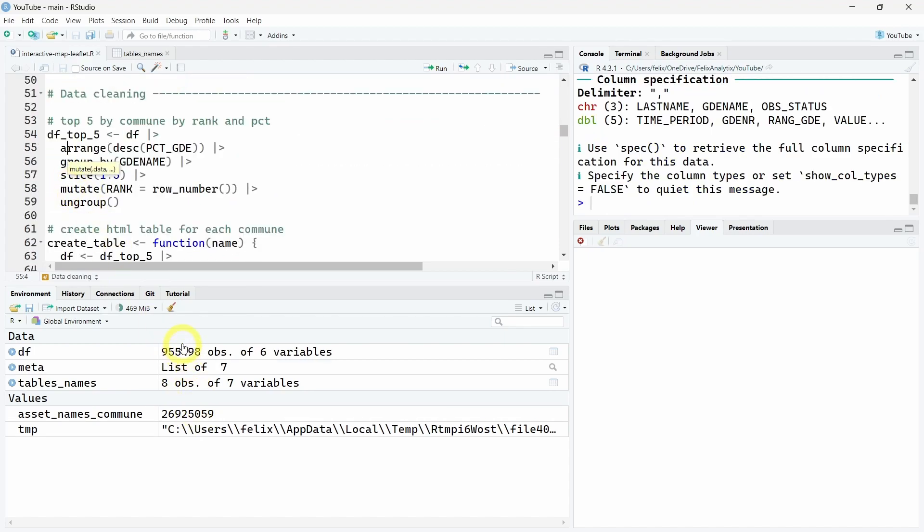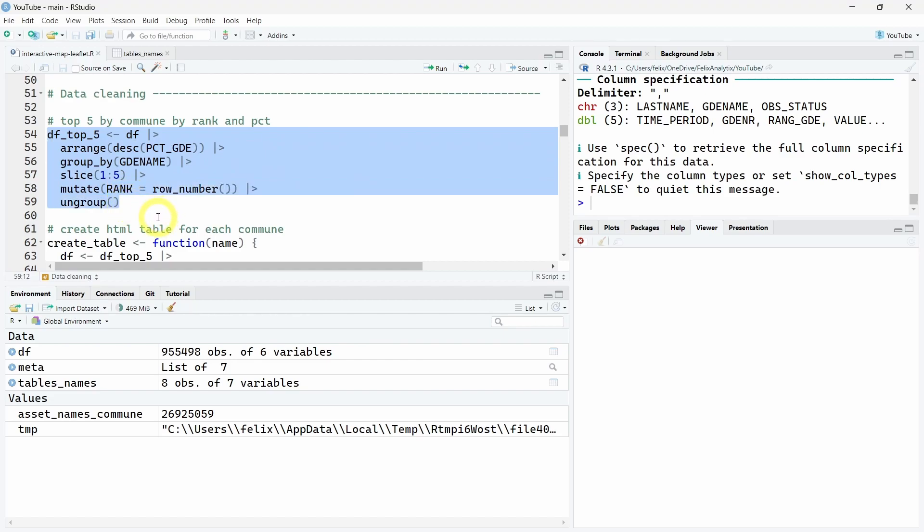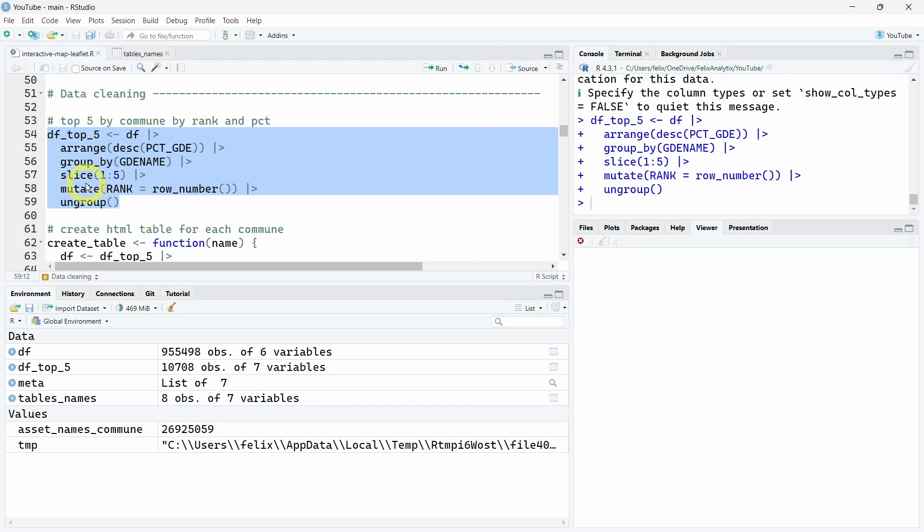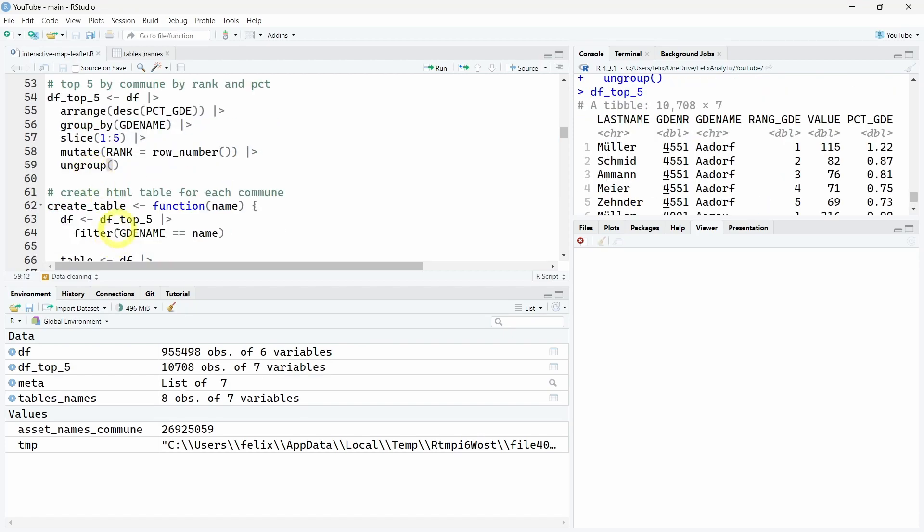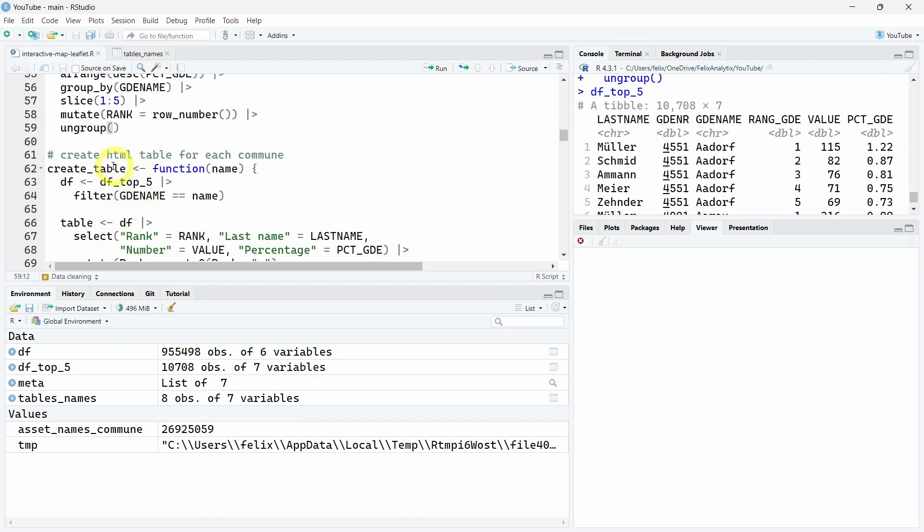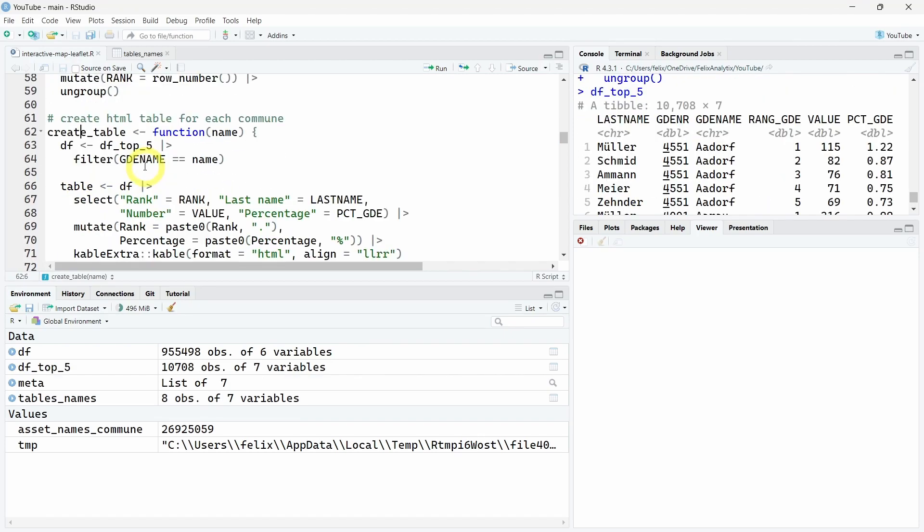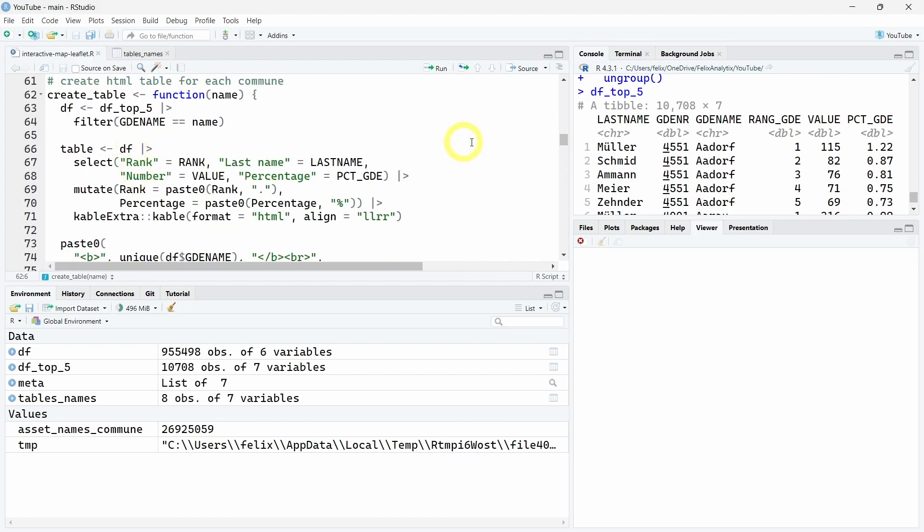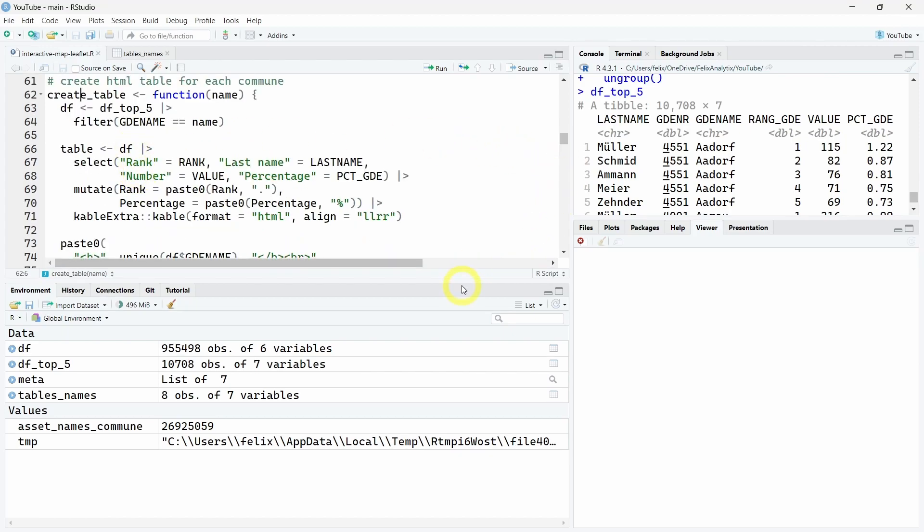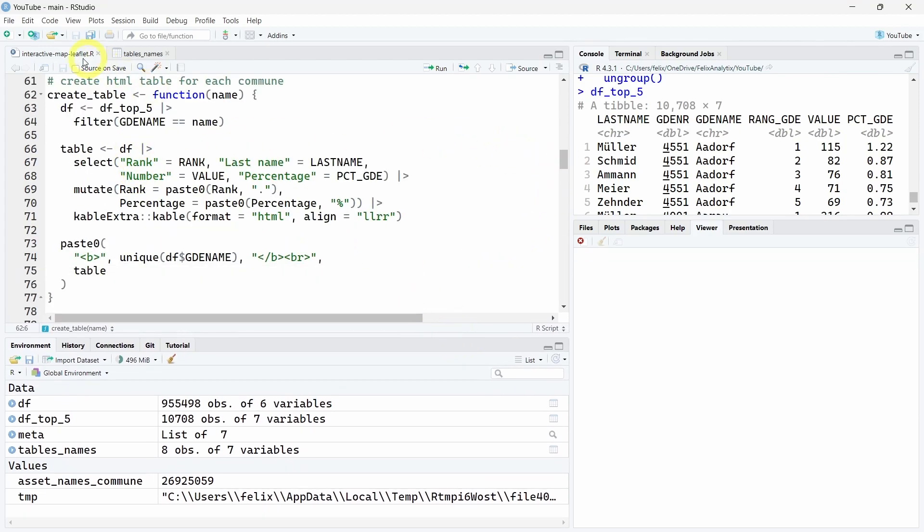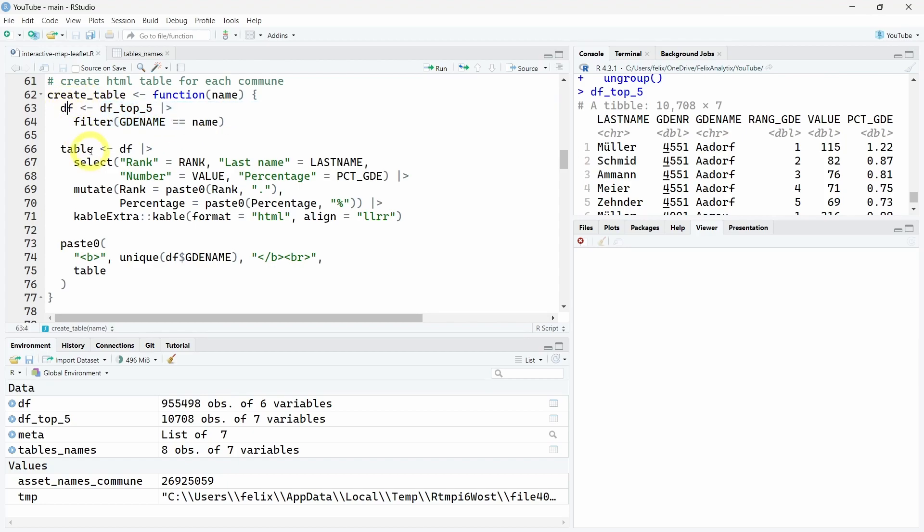Our dataset has been downloaded and is accessible in R. We will do some quick cleaning. First, we want to get the top five last names by commune. Run this code using tidyverse functions. Now we want to create this HTML table, so for that I created this function. Let me show it to you fully.